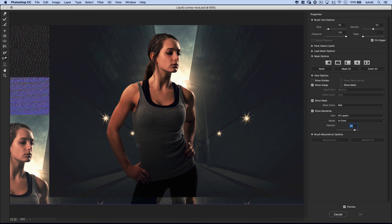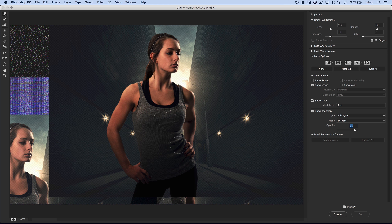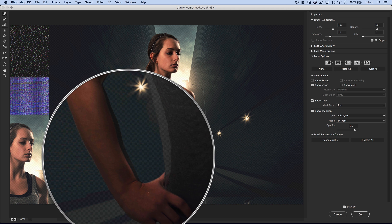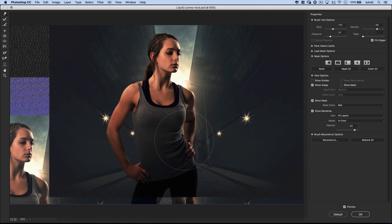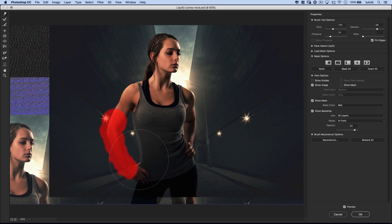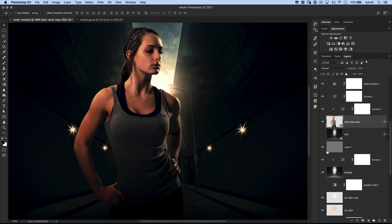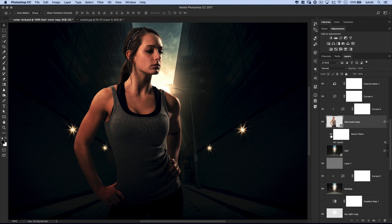This is a great example: if the model wants her hip pushed in a little bit, we grab Forward Warp, make the brush bigger, and push the hip in. But if the arm gets pulled out, we undo, take the Freeze tool first, lock that arm, then grab Forward Warp and push the hip in. Voila. Then release the freeze and hit OK. Before and after — the hip gets pushed way in. Being able to view in context of your background is very helpful, especially if you're working in a composite image.